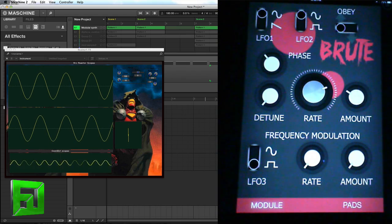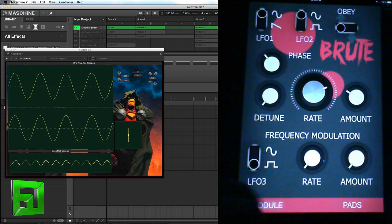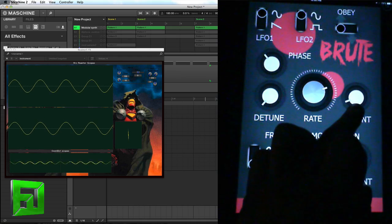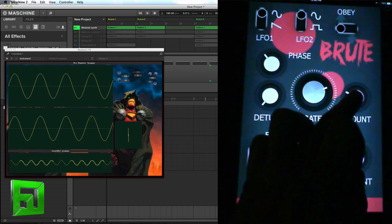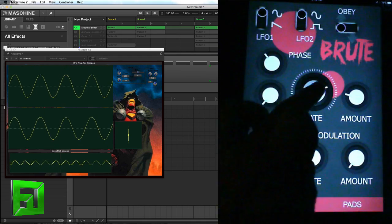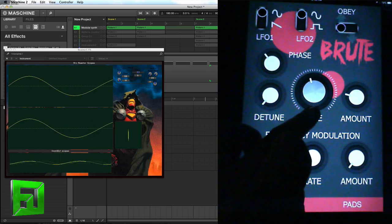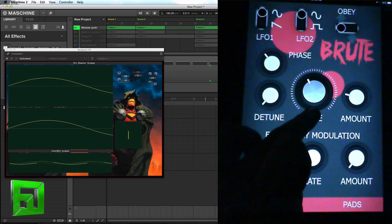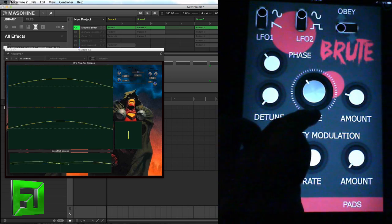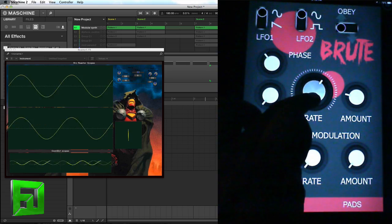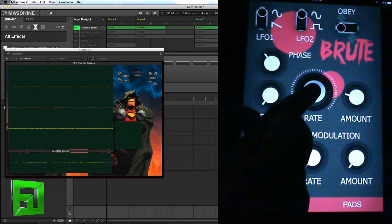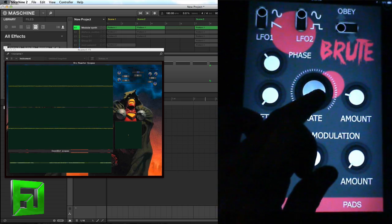So now we've got this sine wave, and of course you can modulate how intense it is and the rate — bringing it all the way down.